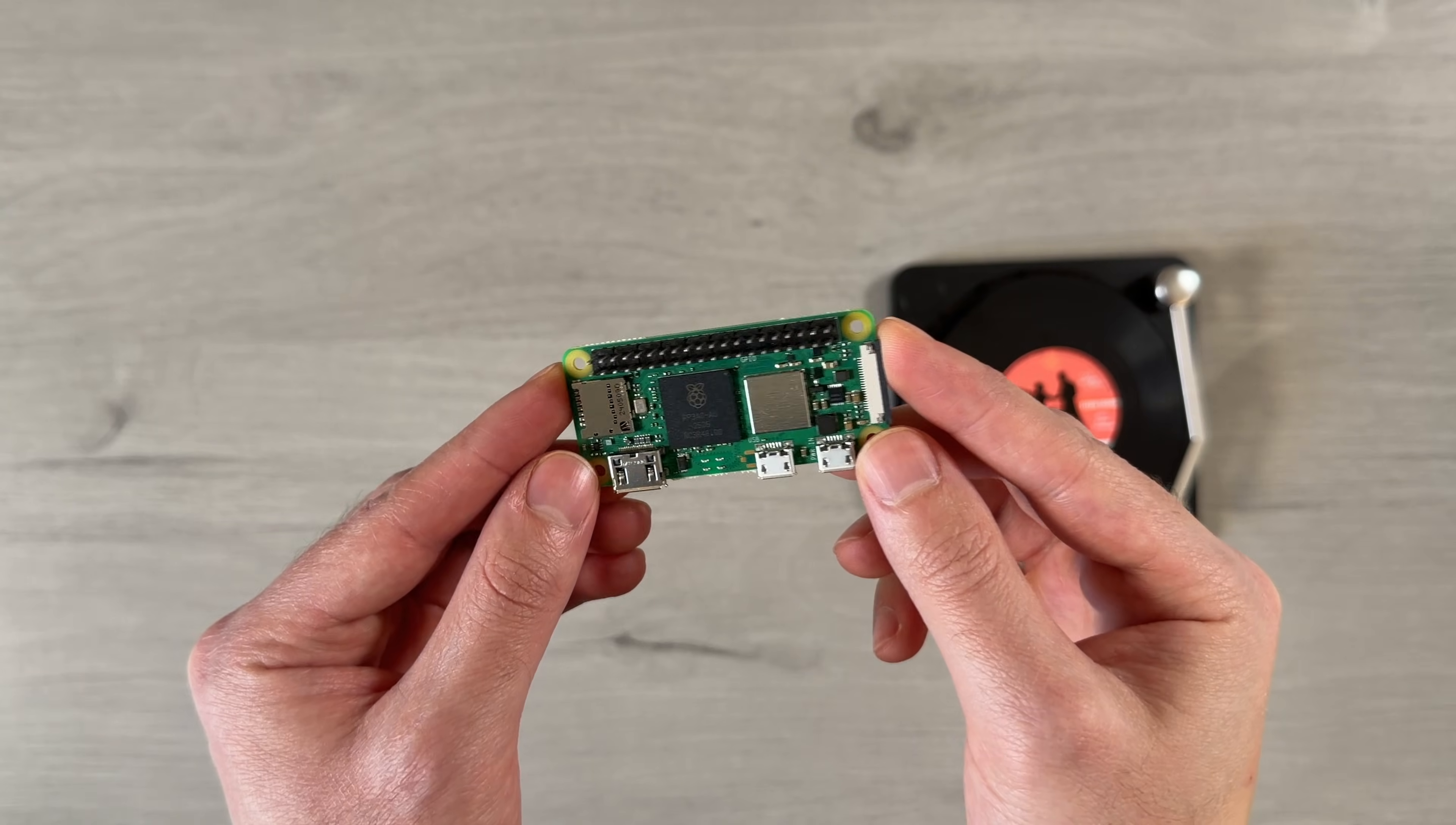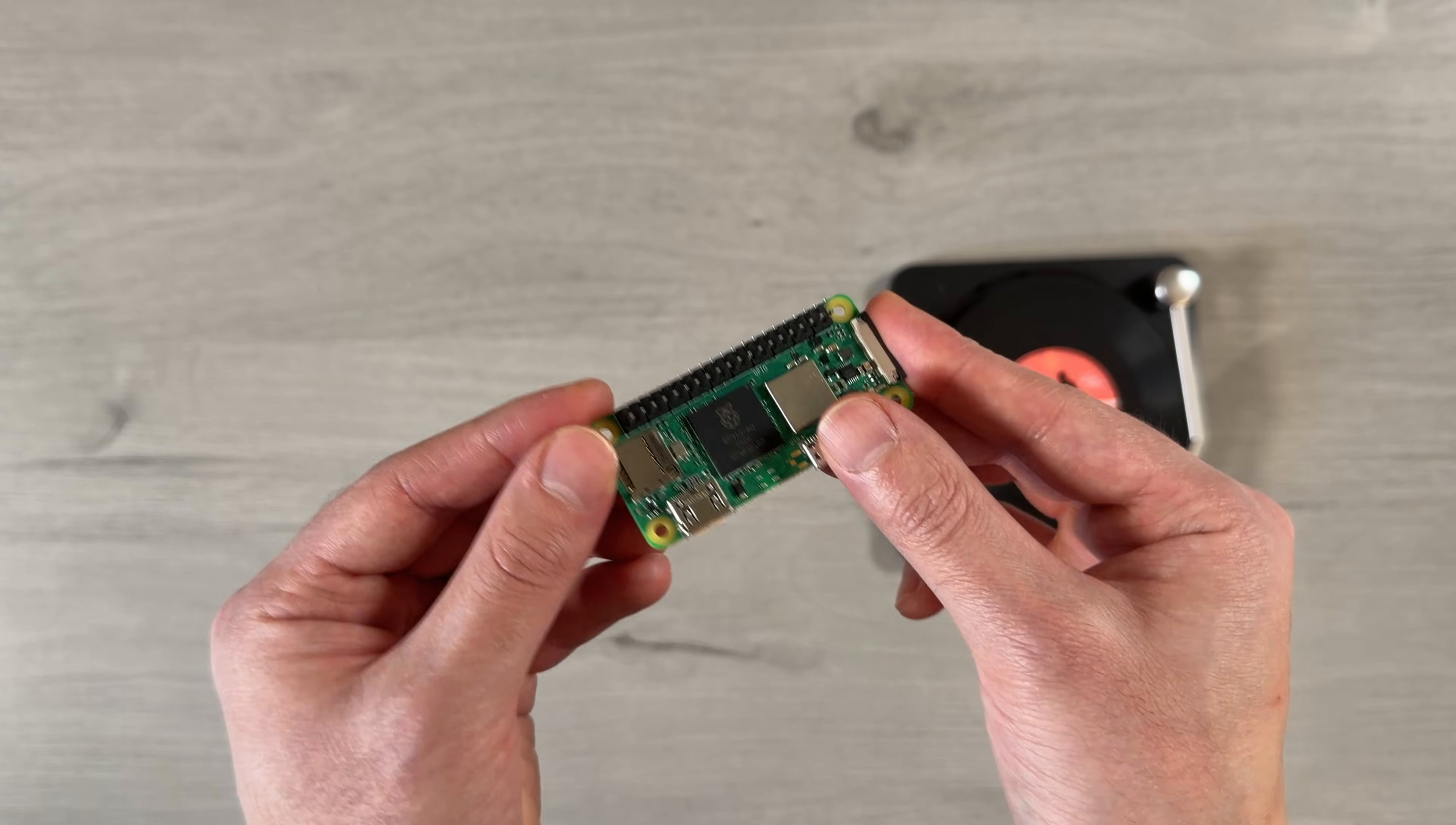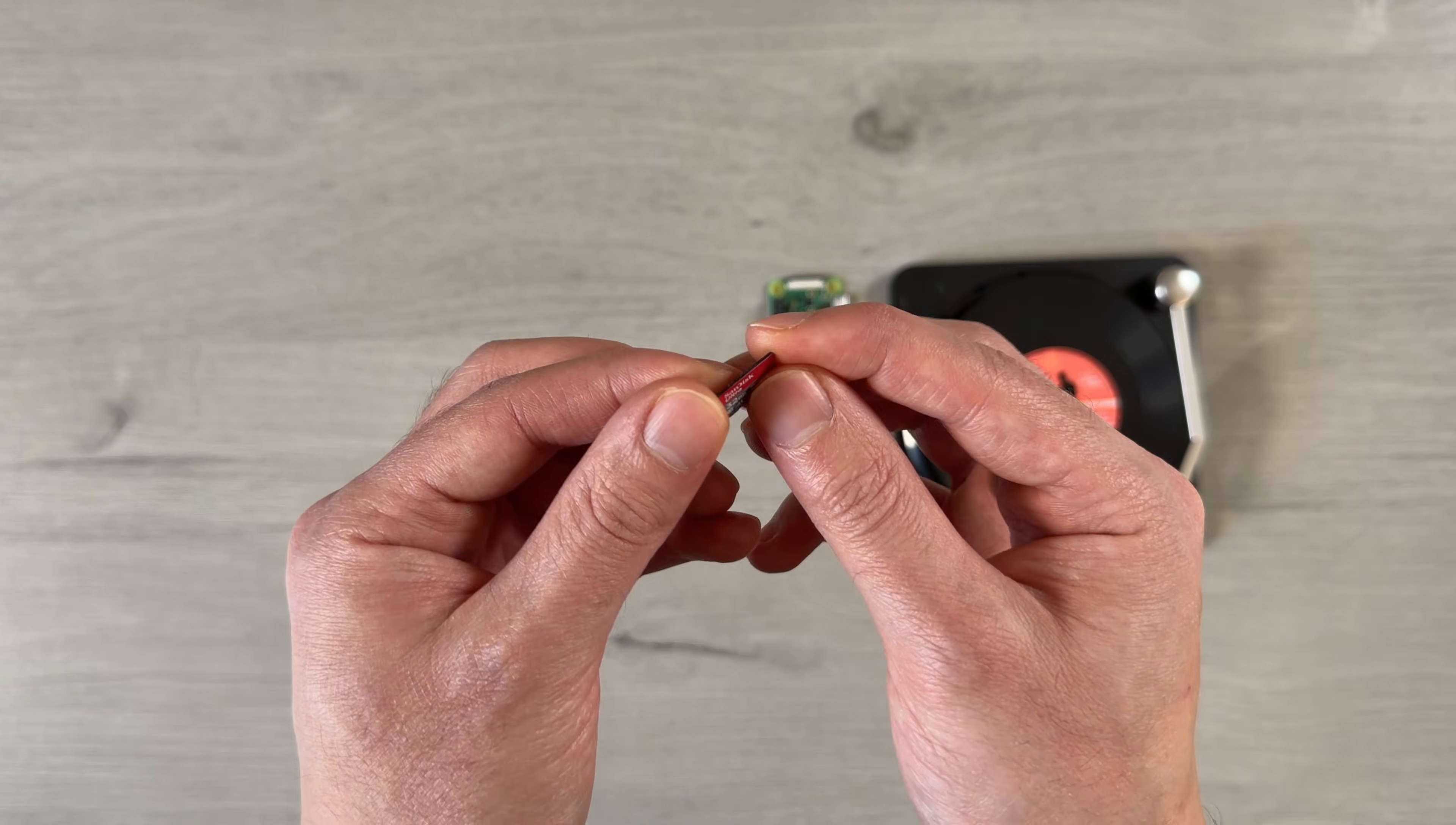To power everything, I'm using a Raspberry Pi Zero 2W, which is a small, inexpensive, and power efficient option. I'd recommend getting the version with pre-soldered headers in order to avoid having to do any soldering. Along with the Pi, we'll also need a microSD card and a power supply cable.